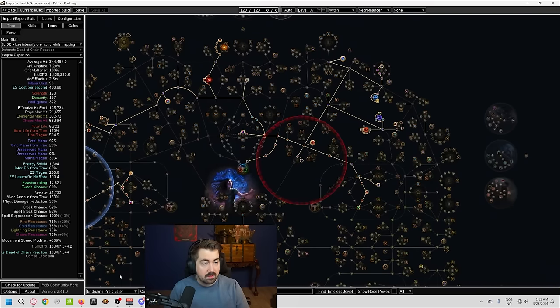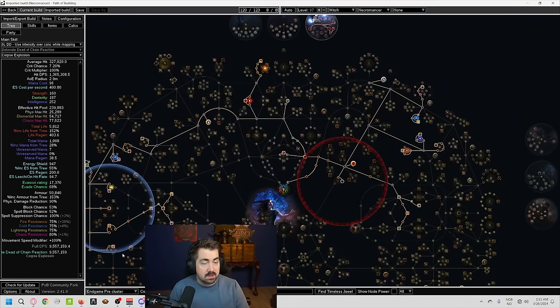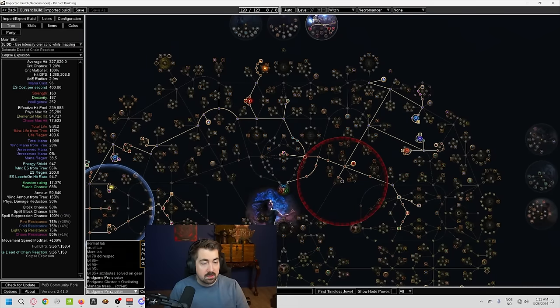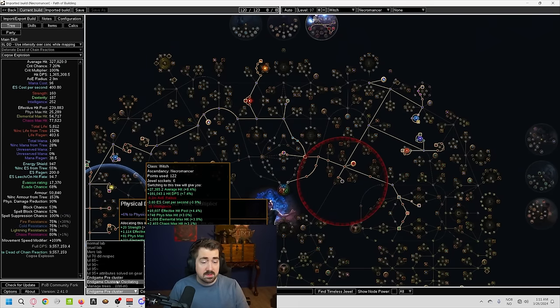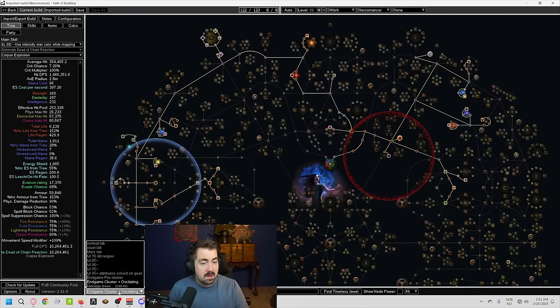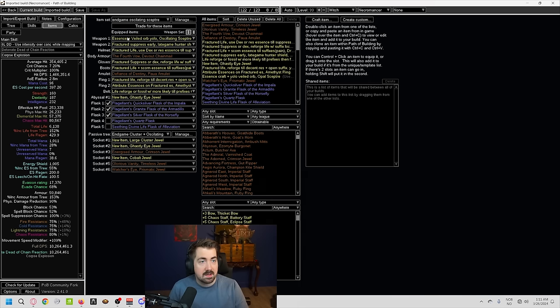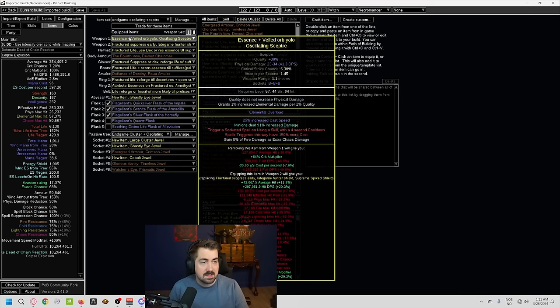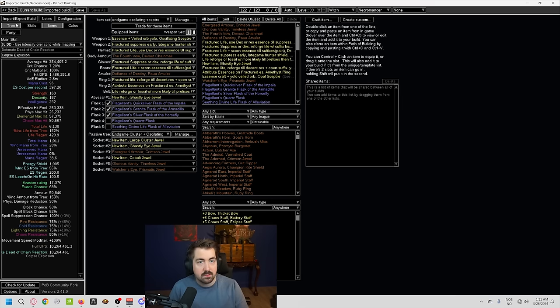And then you have before you get a cluster, like early on, especially if you're solo self-found, getting a cluster can be a pain. And here, we have the endgame cluster plus the oscillating scepter, which we'll cover in a bit.